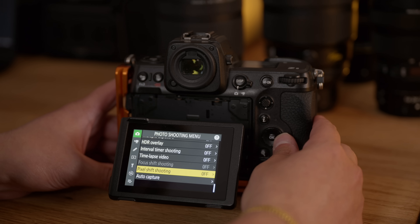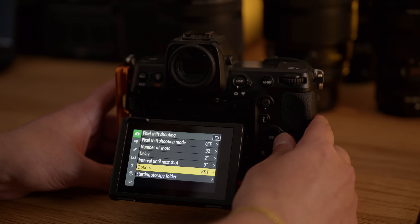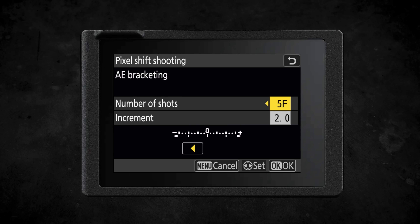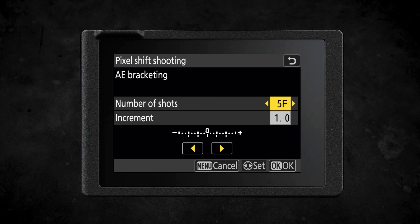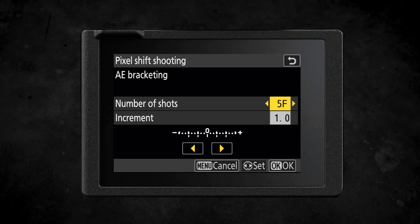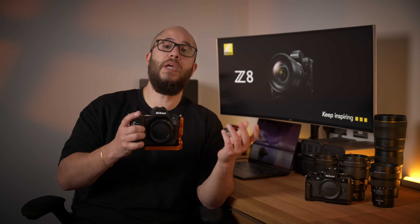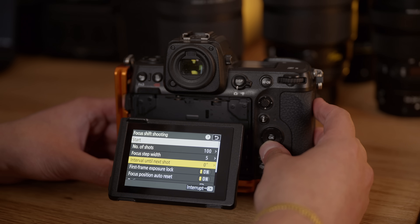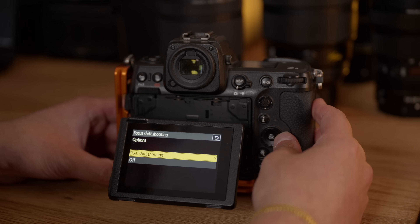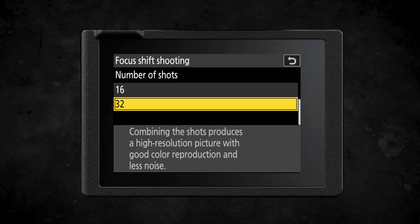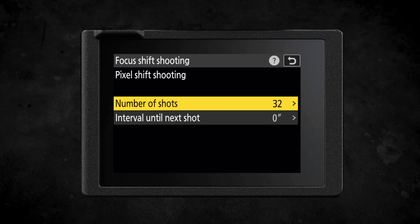For those who want to use auto exposure bracketing with pixel shift, you'll access this in the pixel shift shooting menu, where you'll find a new option for auto exposure bracketing. This lets you choose the number of images to bracket — up to a total of nine frames — or you can choose to shoot just underexposed or overexposed images up to a maximum of three frames. You can also choose the increment between each frame, whether one stop, two stops, or more. Those bracketing settings will then be applied alongside the rest of the pixel shift shooting options when you press the shutter button.